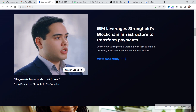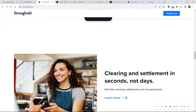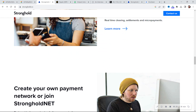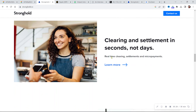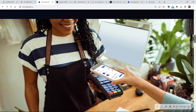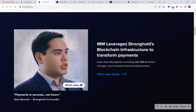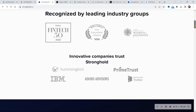Stronghold talks a lot about things in general terms: payment and financial infrastructure, transforming payments, real-time payments, making things quicker and easier. Real-time clearing, settlements, and micro payments — I know Drops got in with that as part of the FedNow launch. They're working with IBM, and therefore XLM.